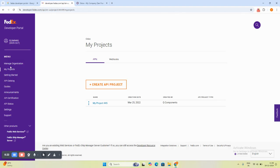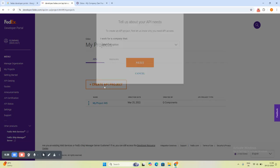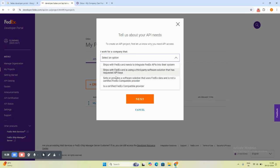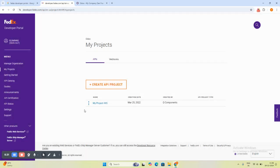Now, we will navigate to my projects where we will create an API project. Here we will select the options and go to next. As you go to next, you will be able to create your API project like this. Currently, we have created the API project which I will open.